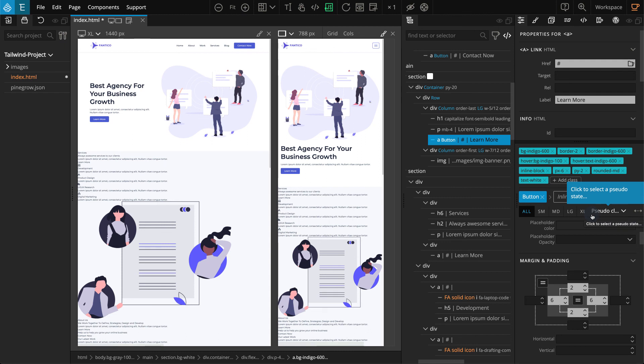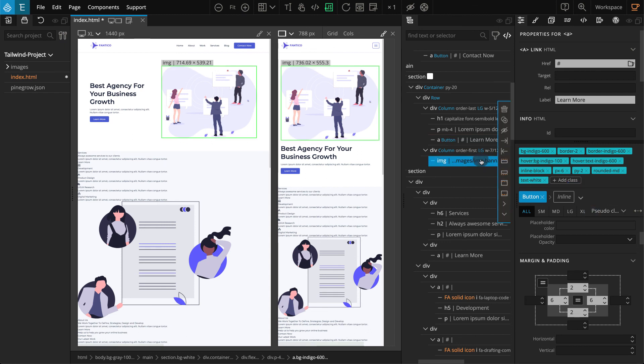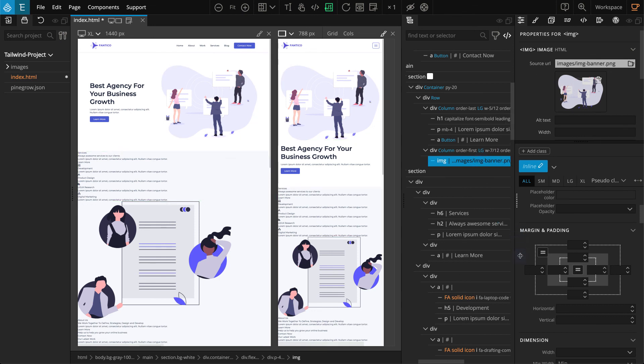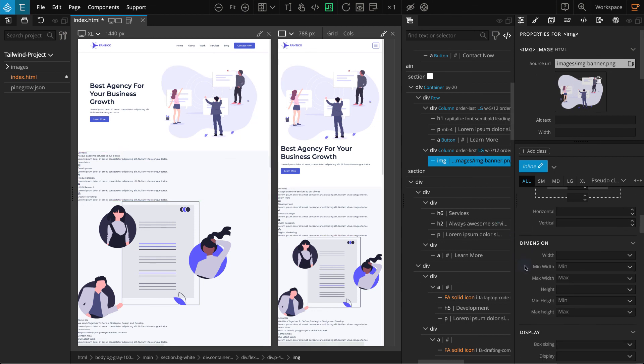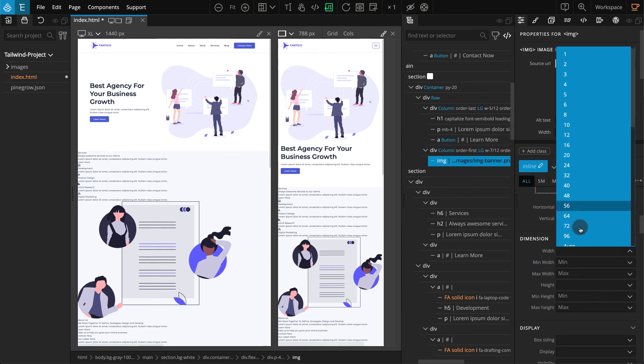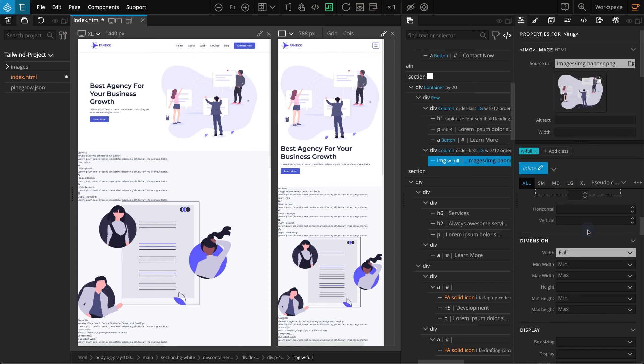We're done with this link. Next, select the image on the other div. In the properties panel, go to the dimensions section. For width, select full. Now we're done with the hero section on our page.